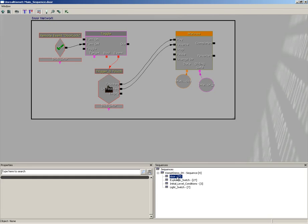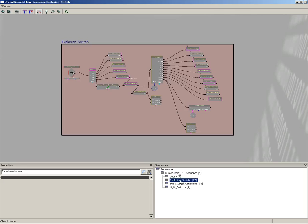And if we hadn't done this, if we hadn't set up all of these sub-sequences, all of these folders you see here in the Sequences panel wouldn't exist. All we'd see is Kismet Demo 04, Sequence, and then whatever the total number of nodes happen to be.